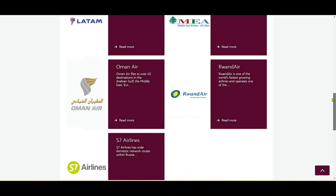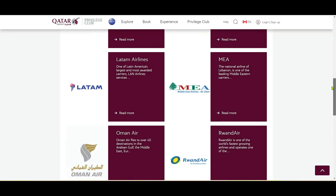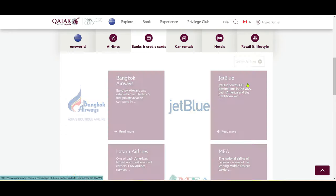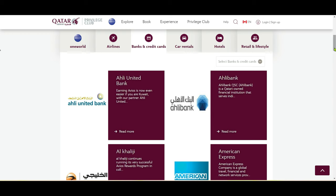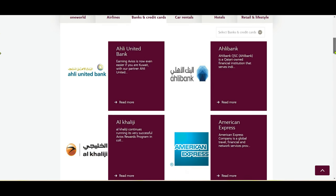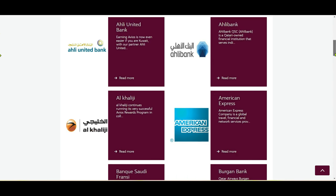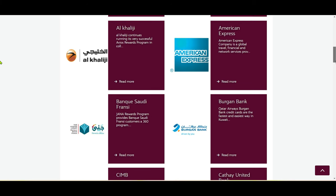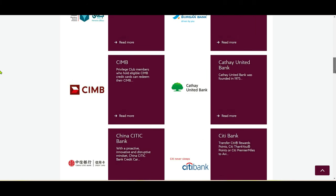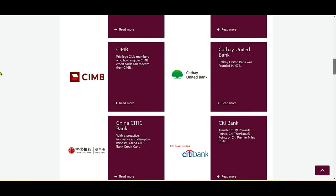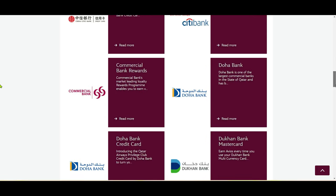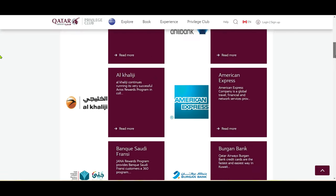You also have lots of great cards and banks from which you can collect Qatar Airways points. For example, American Express is one of them, along with many other banks and financial institutions.